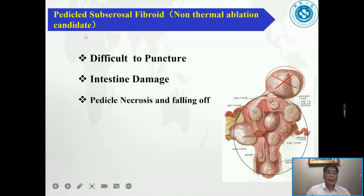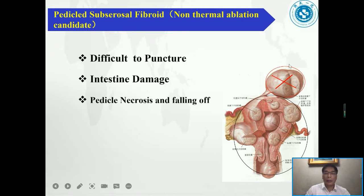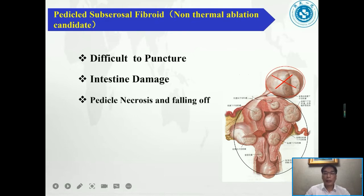Why is pedunculated submucosal fibroid not suitable for ablation? Because it is hard to puncture — it can shift or detach during puncture, and the intestine may surround the tumor. Ablation can then damage the intestine. Furthermore, if the pedicle undergoes necrosis, the fibroid may fall off and become a parasitic tumor requiring surgery.